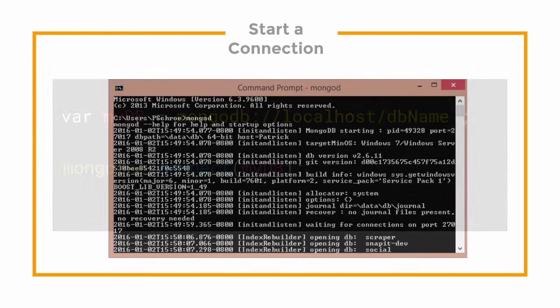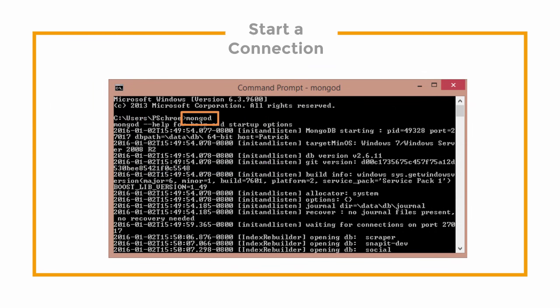Just make sure that you always remember to have mongod running in your terminal. Otherwise, you'll get an error.